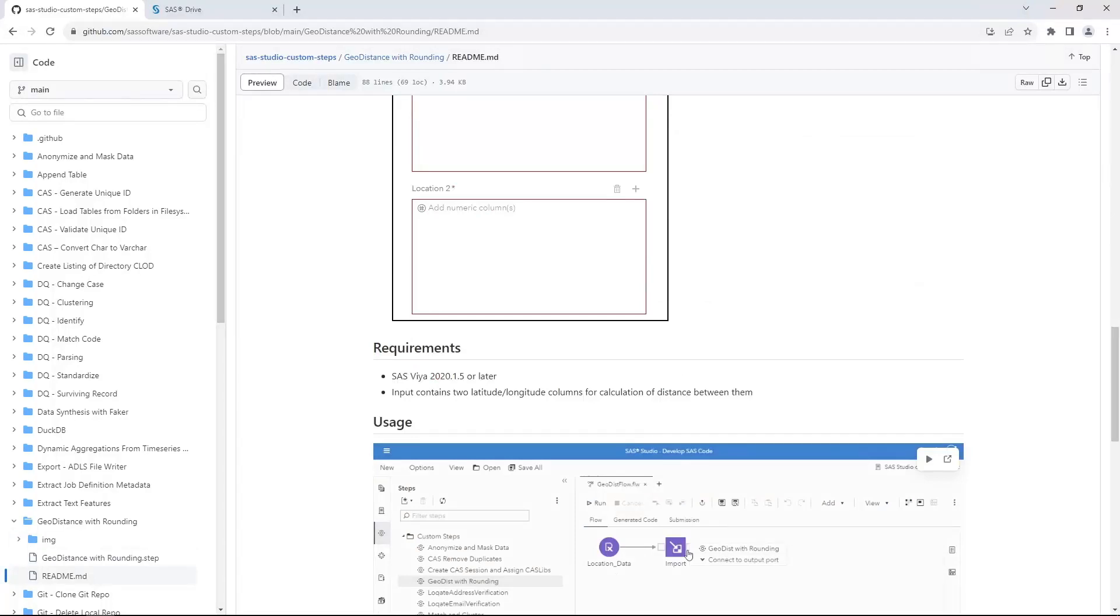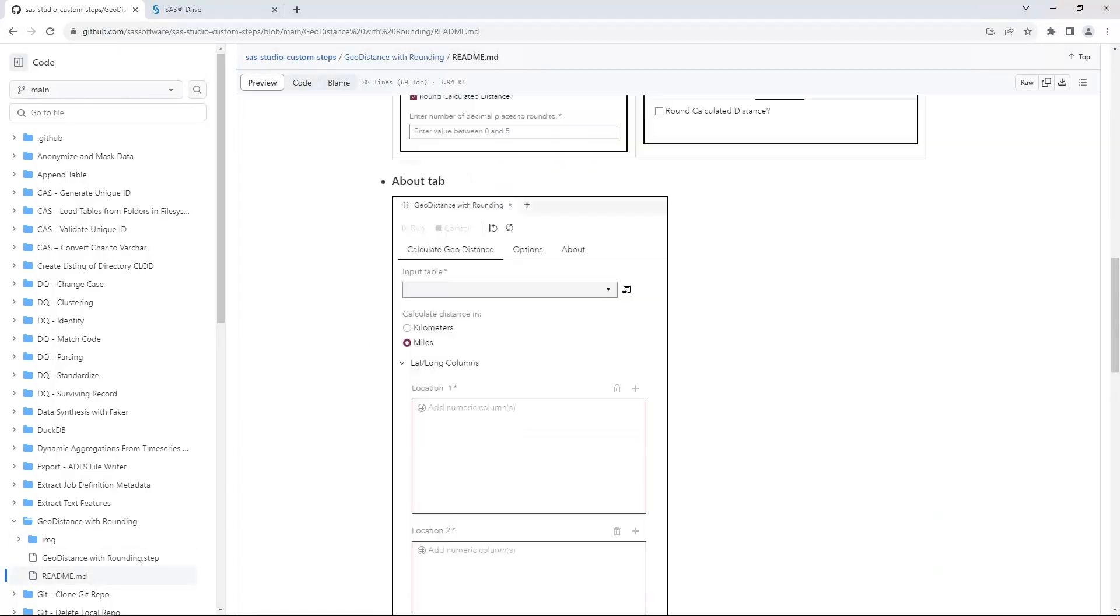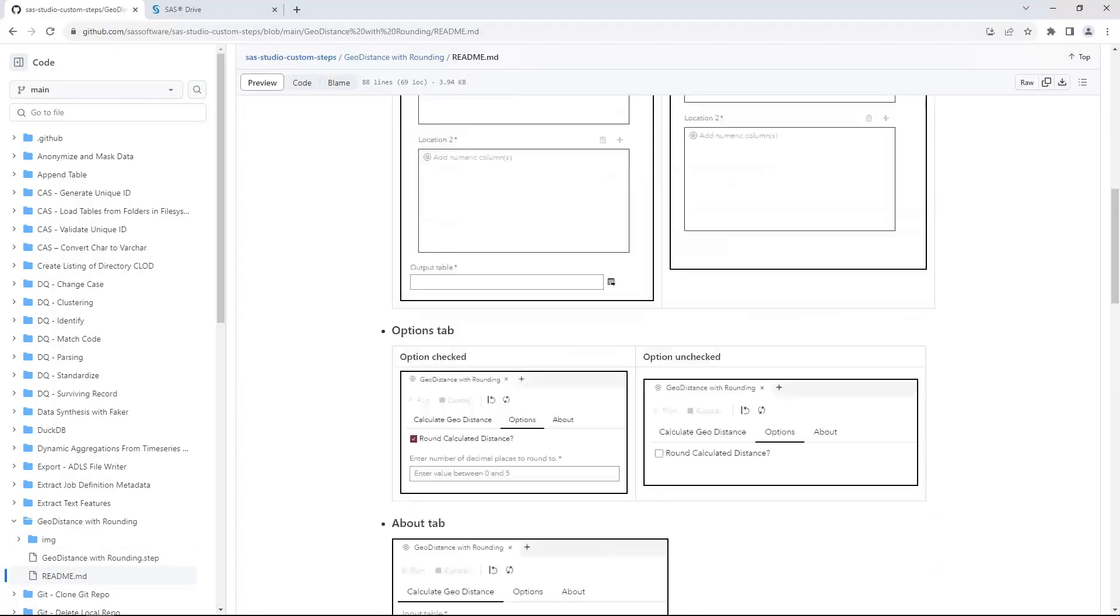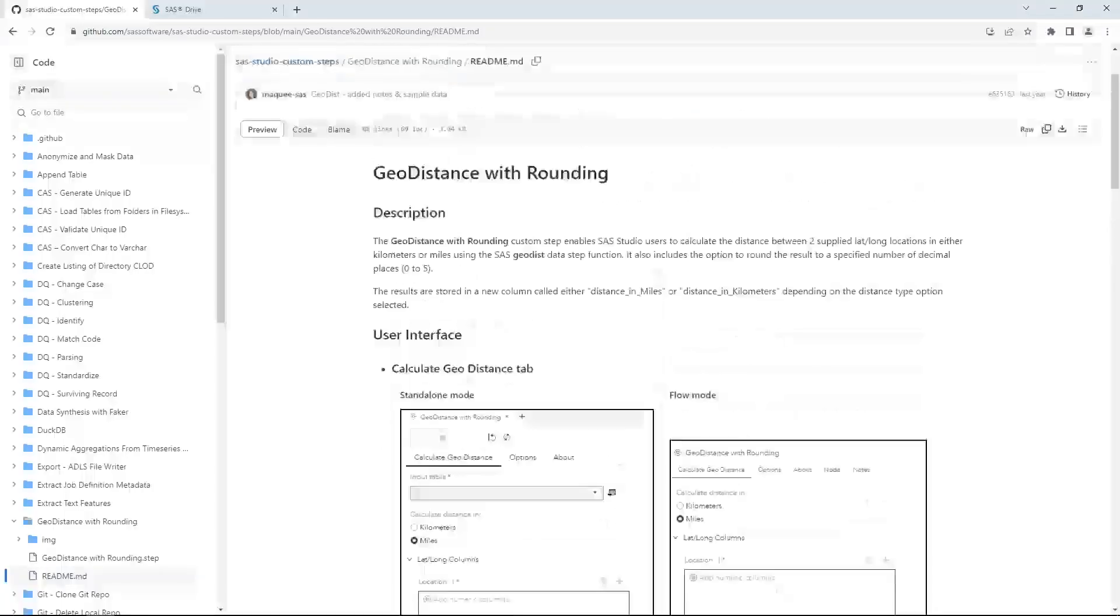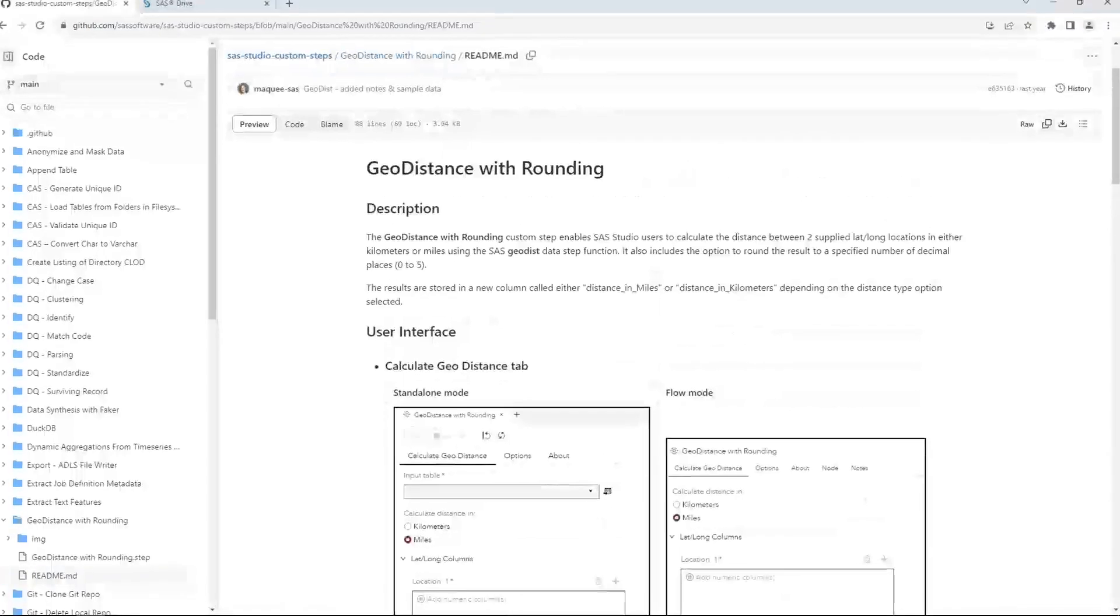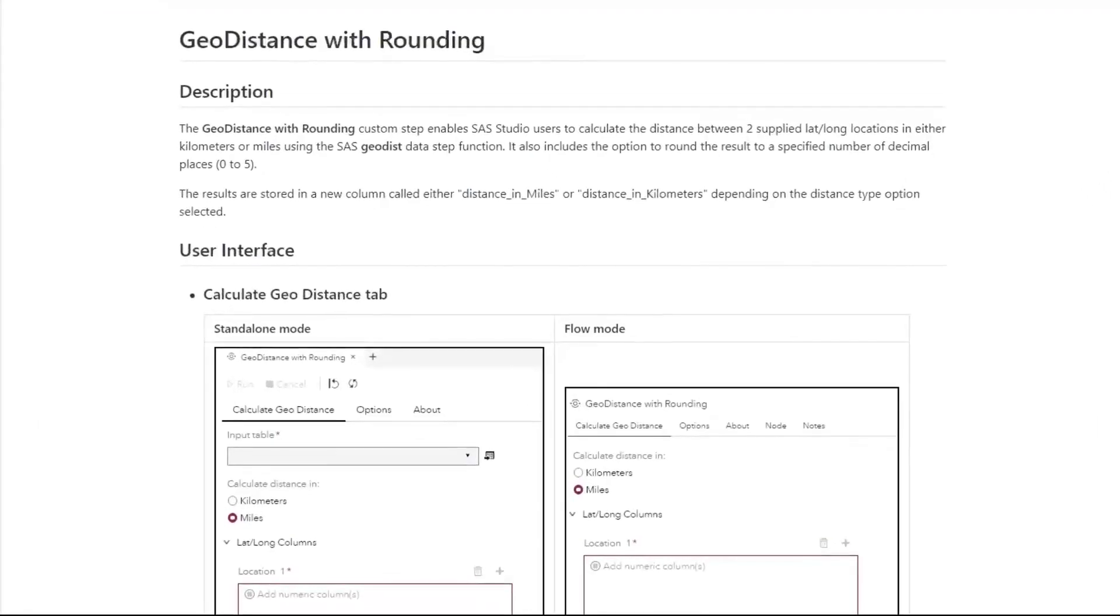The description indicates that this custom step enables SaaS Studio users to calculate the distance between two supplied latitude and longitude locations in either kilometers or miles using the SaaS GeoDist data step function.